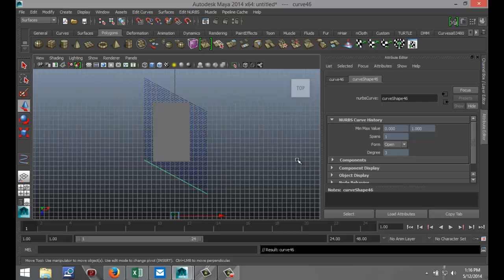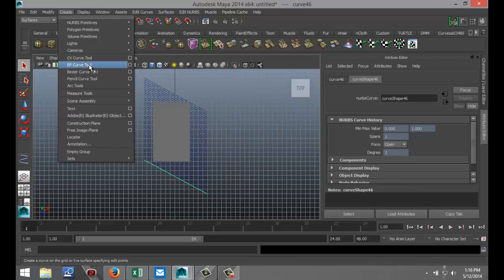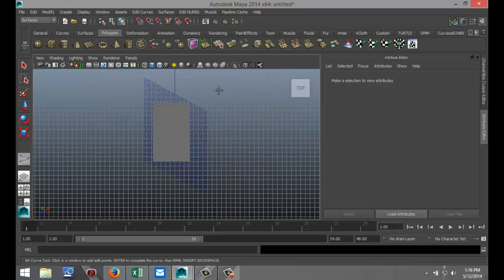All right, now I'm going to go to Create, EP Curve Tool again. I'm going to select the line something like that and something like that and I'm going to hit Enter again.